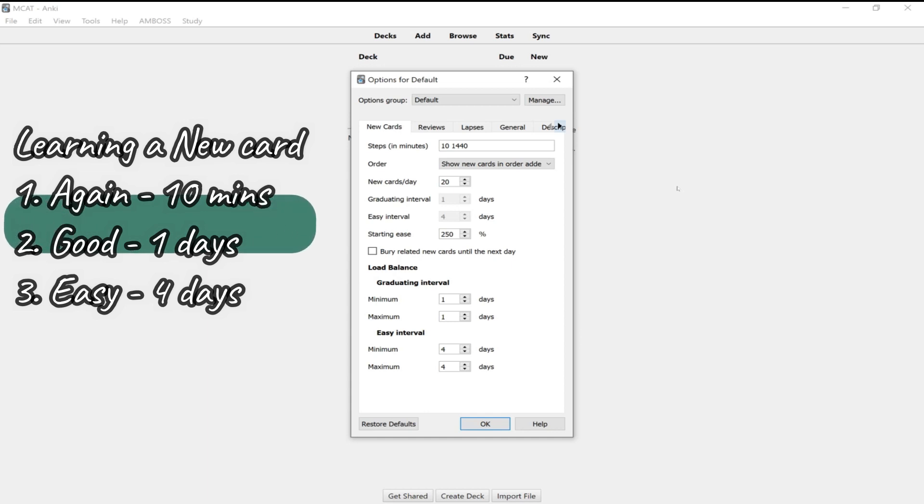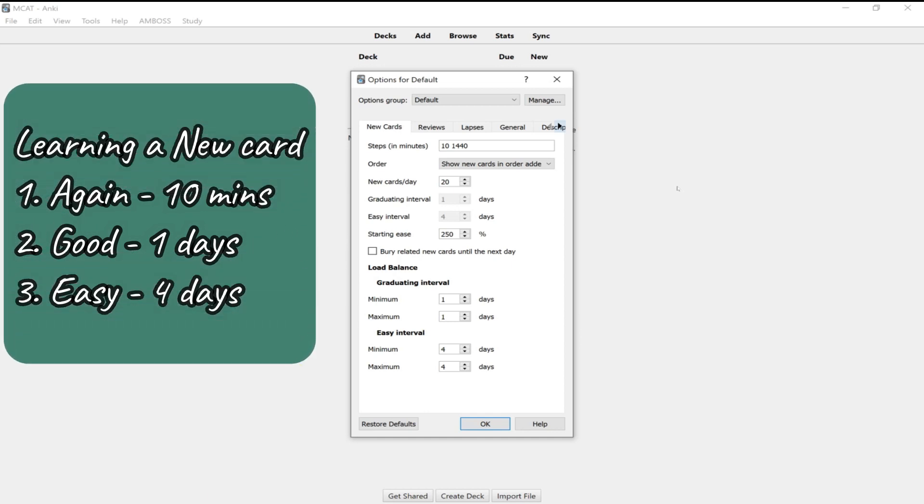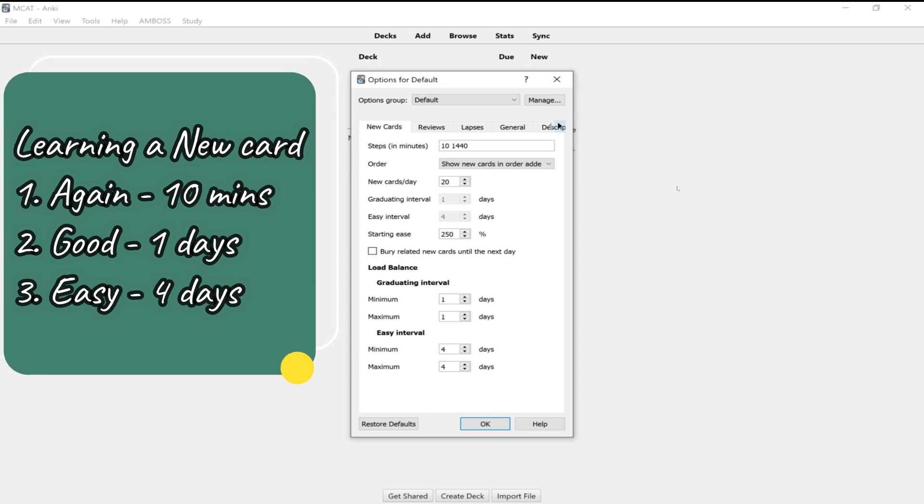So you'll see it again. You can say good, meaning you got it right. And that'll space the card out. Or you can also use the option easy, which will space the card out in a bigger interval.